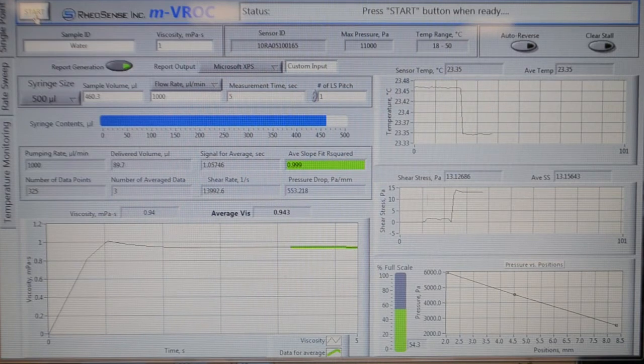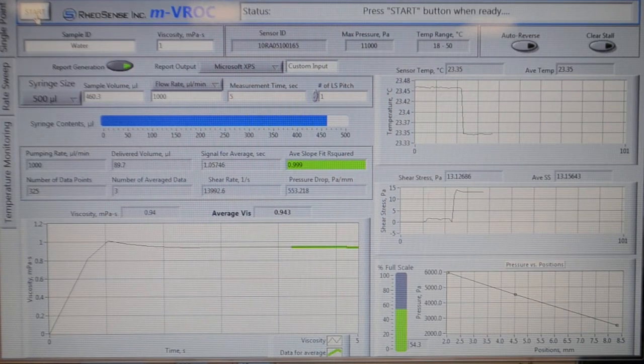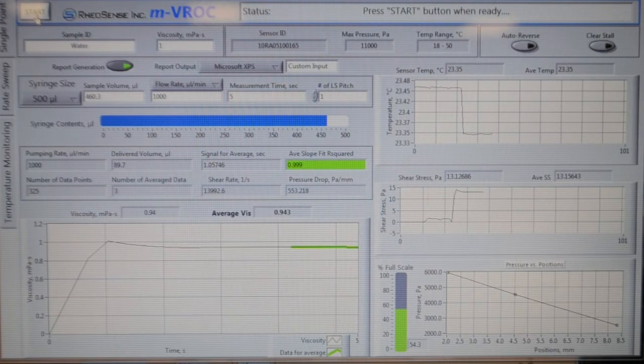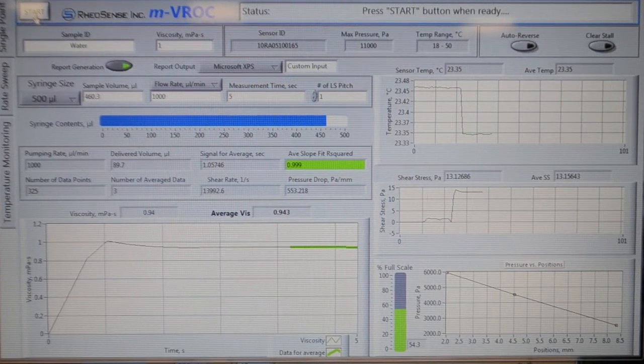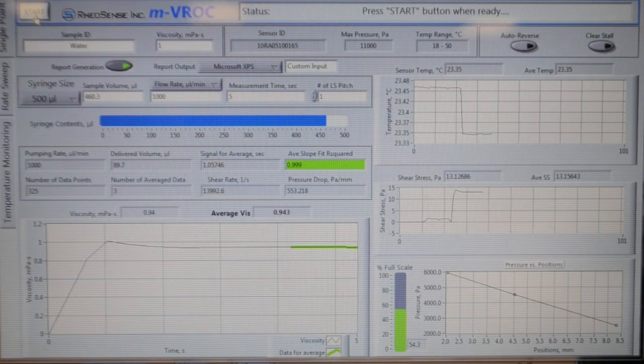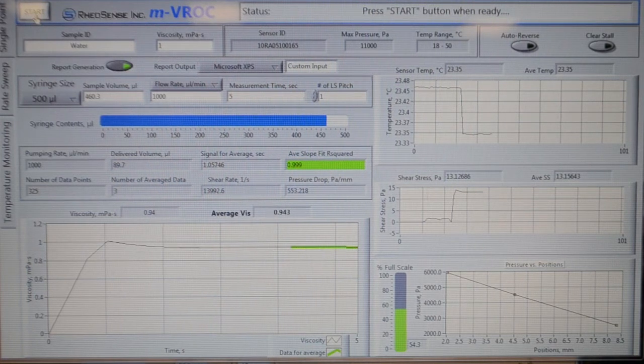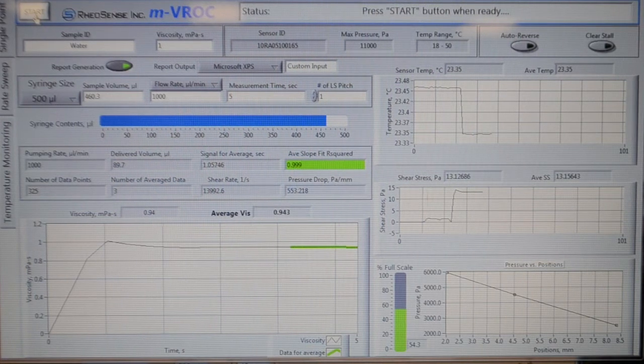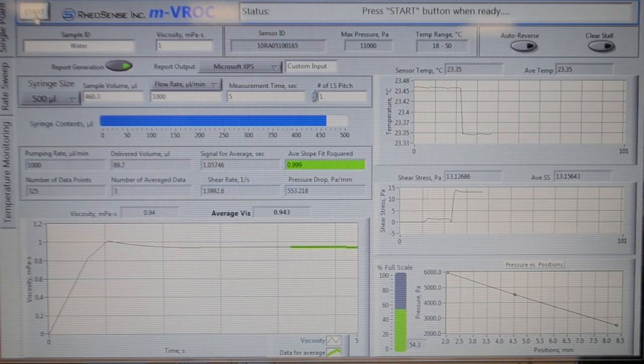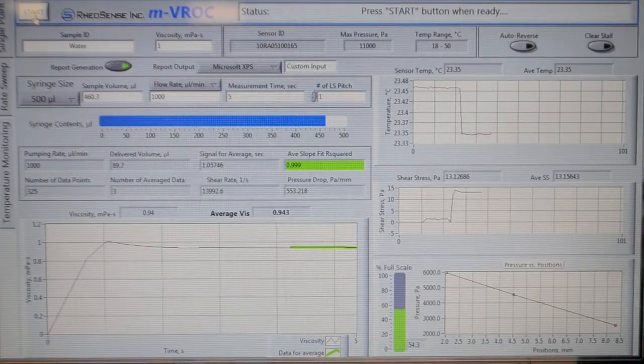Also, make sure the R-squared value is either 0.999 or 1. Otherwise, this can imply there are still air bubbles in the chip, and you will have to repeat the sacrificial run until the R-squared value approaches 1.